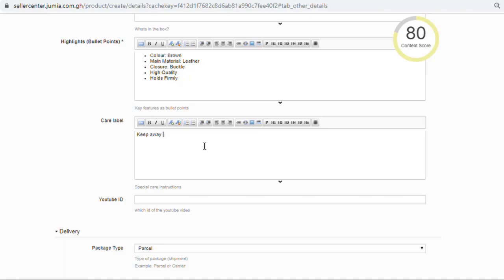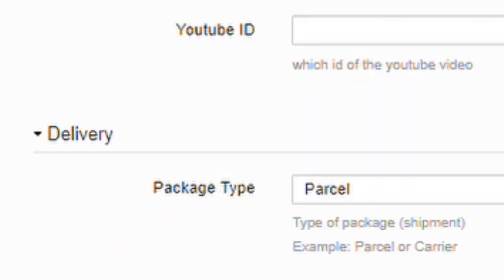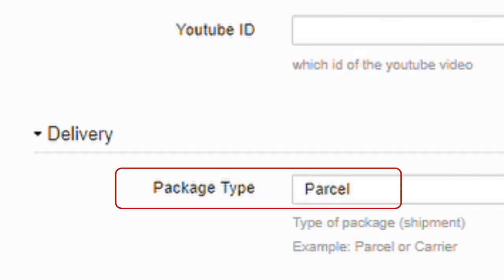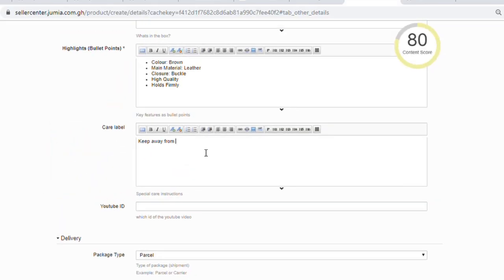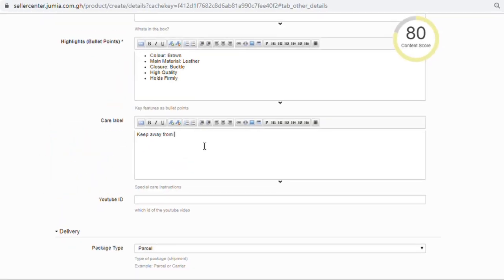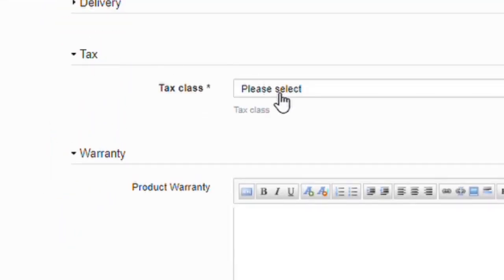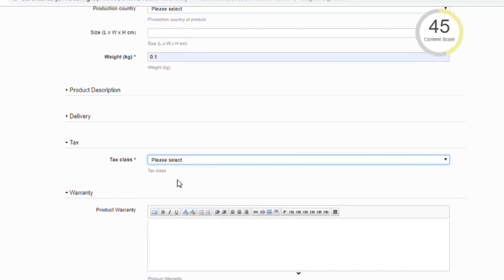Add information to the other tabs as needed. For the delivery, please note: select Express for small items and Cargo for large items. Choose Default for tax class under the Tax tab.